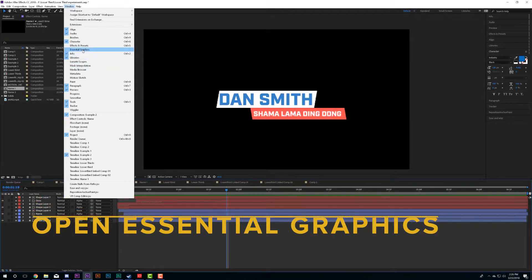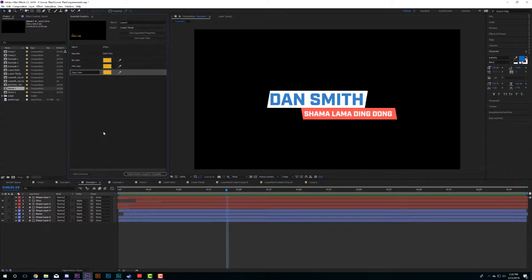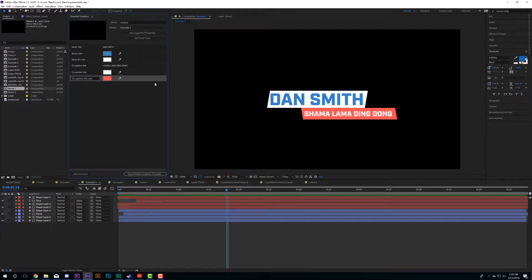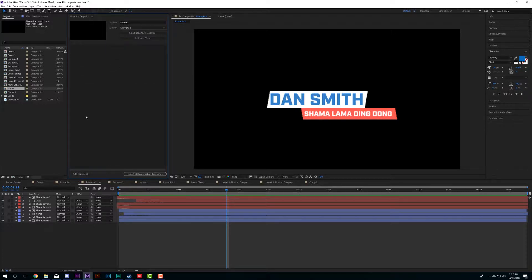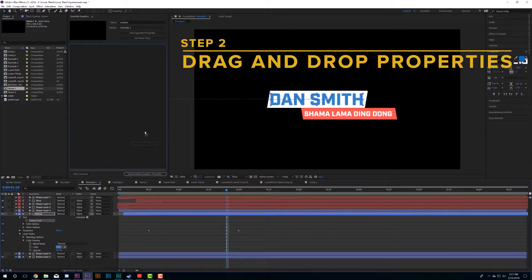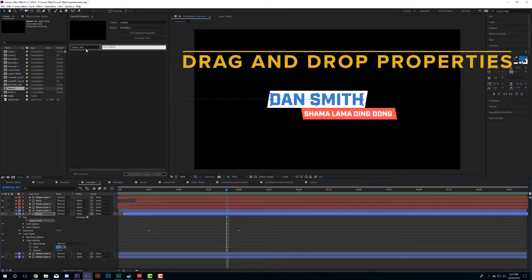That will bring up the Essential Graphics panel. Select your composition — we're working with Example Two. For the purpose of this I'm going to delete all the existing properties. So here's what it looks like as a blank panel. You just take your text layer — this corresponds with the text on screen — and drag the Source Text property up into the panel and it'll appear there.